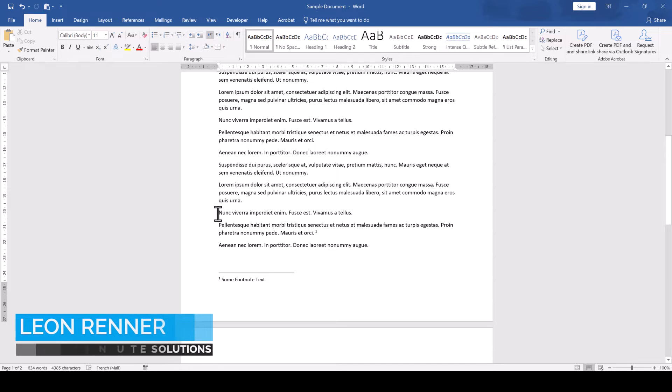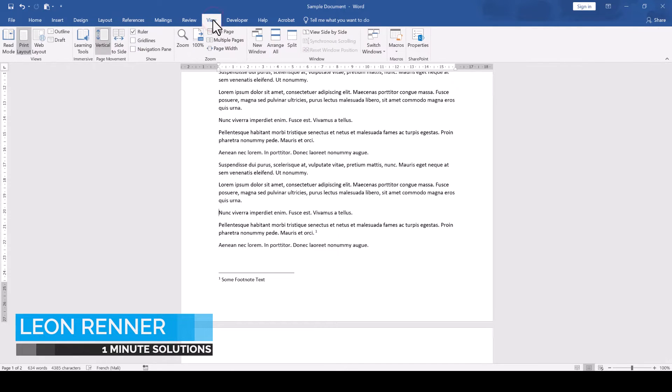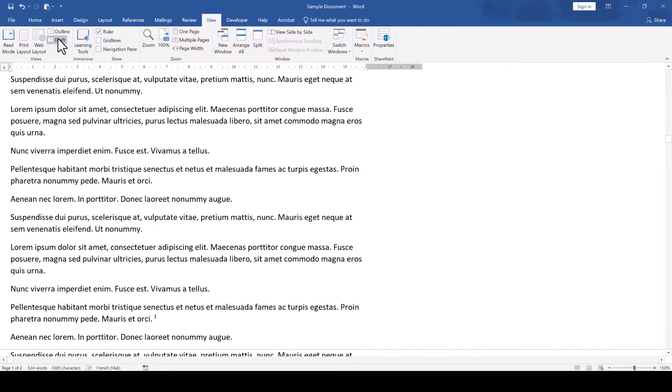To change the footnotes in Word to go from right to left, we go to the View tab and activate the Draft Mode.